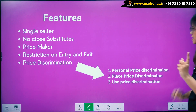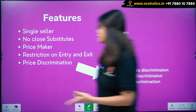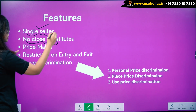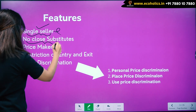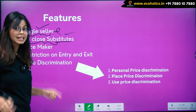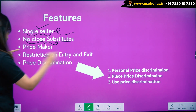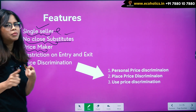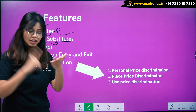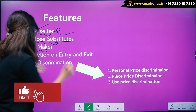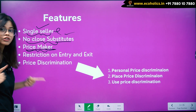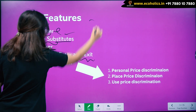Let's look at some features. First feature: single seller. The seller is selling a product which has no close substitute — that is why it has monopoly power. No close substitute. The monopoly firm is also a price maker, because there is no other firm or industry competing, so this firm has the power to set a price.